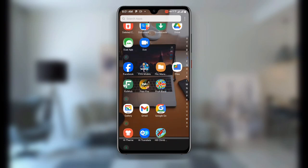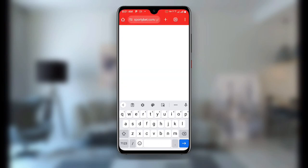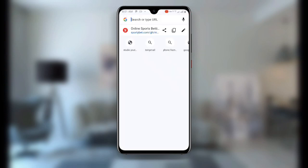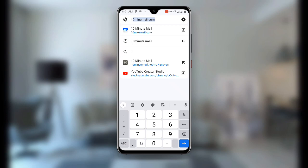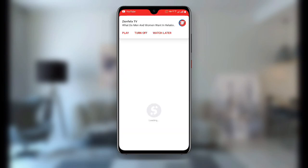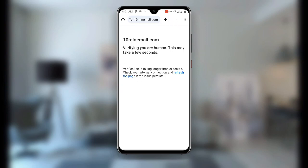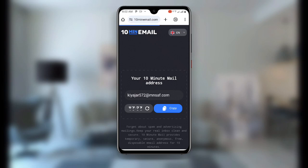Once you're done, open any browser — in my case I'm going to use Chrome. Open your browser and search for '10 Minute Mail'. Once you search for 10 Minute Mail it's going to take you to that site. Don't forget this email will expire after 10 minutes, so you can see it is counting down.